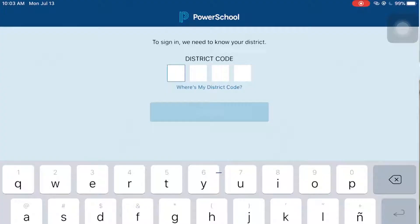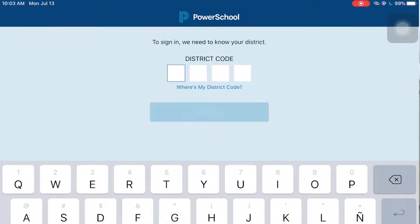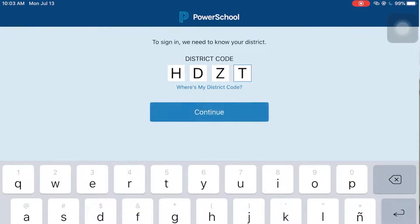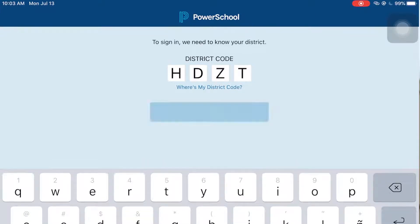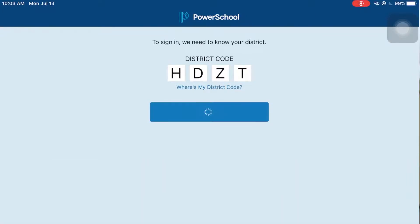First, log in with the district code. Archbishop Rudin's district code is HDZT. Once you have entered that in, click continue.